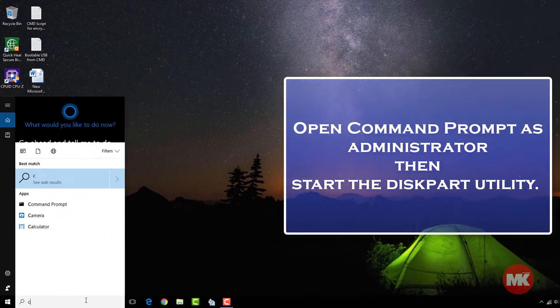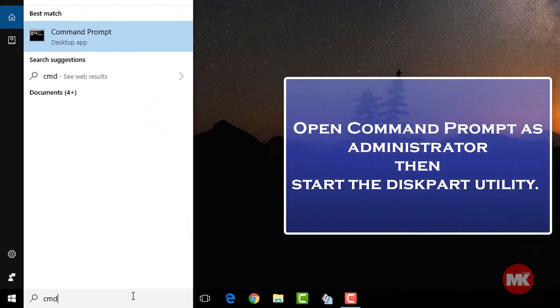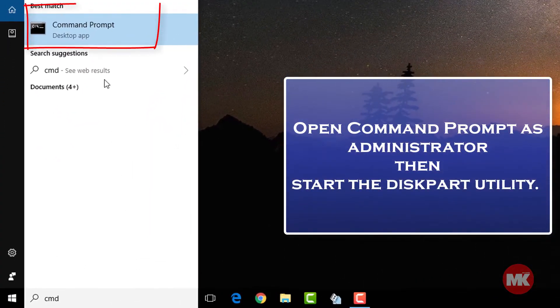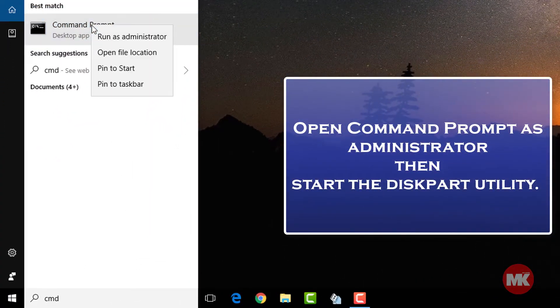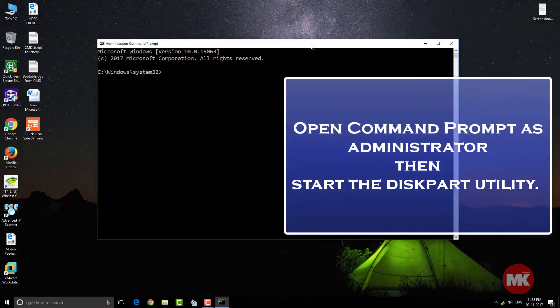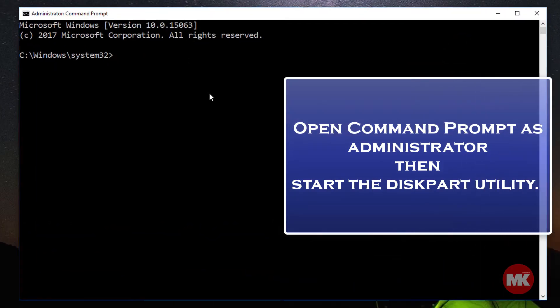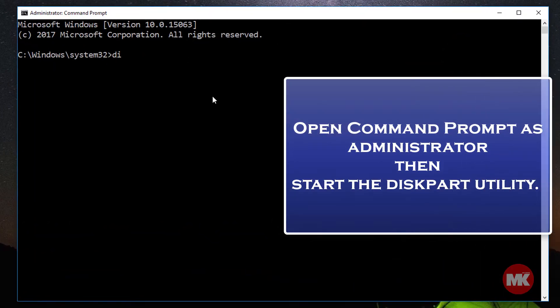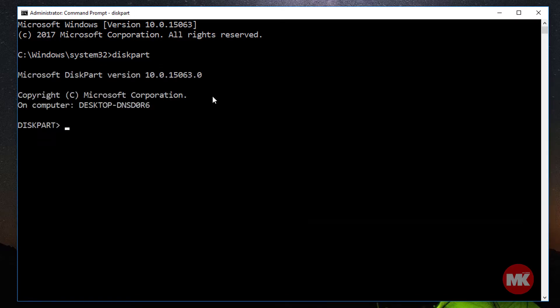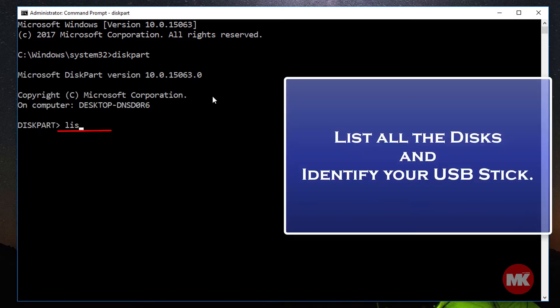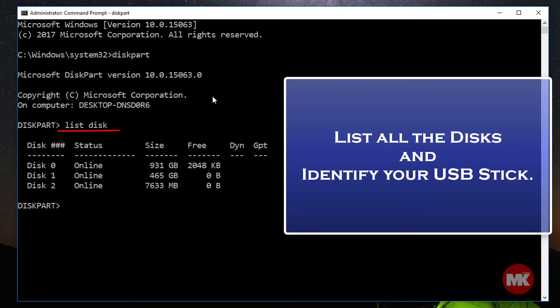Open command prompt as administrator then start the diskpart utility. Now list all the disks and identify your USB stick.